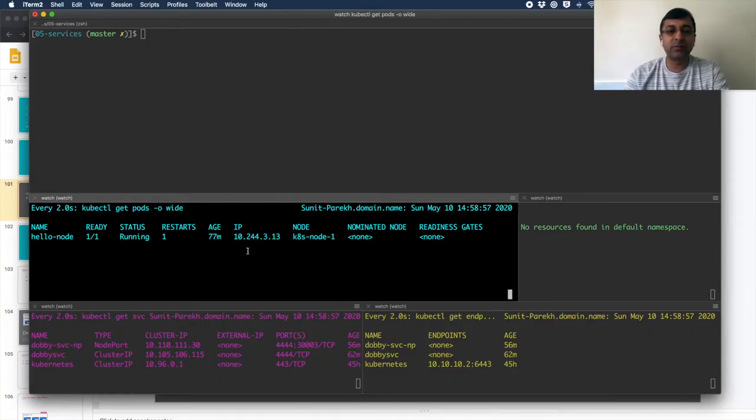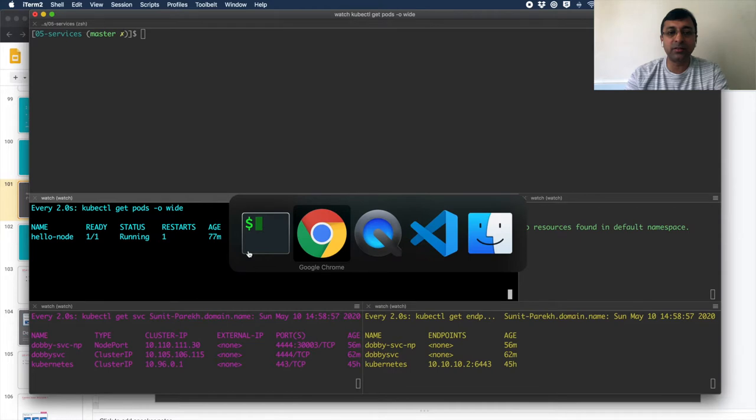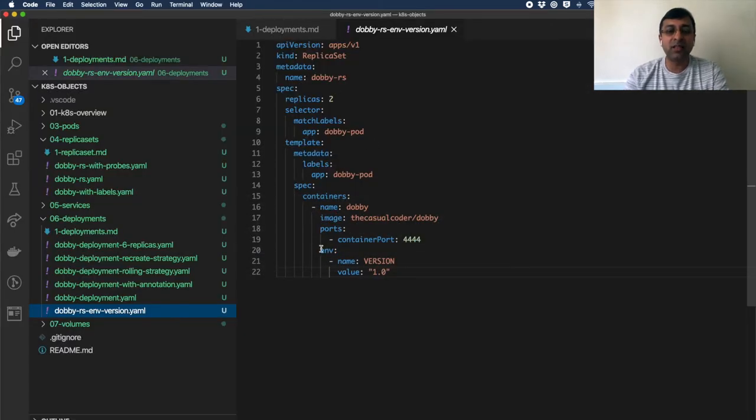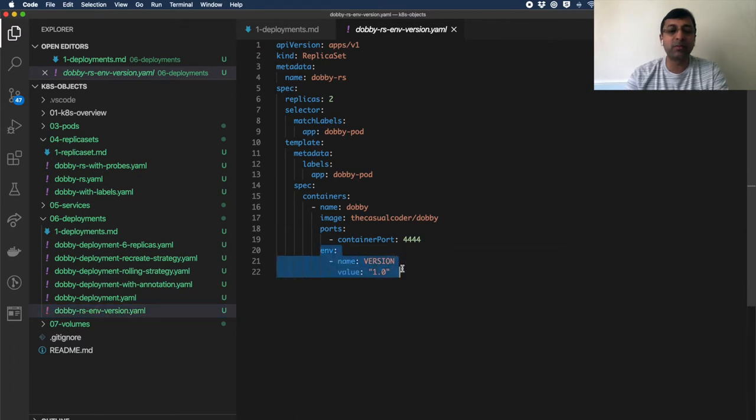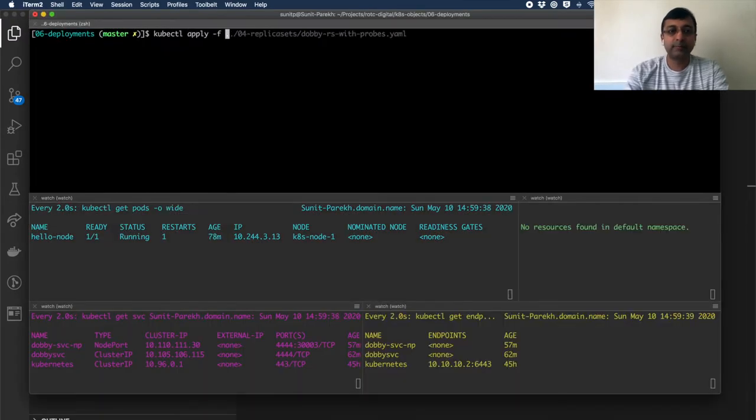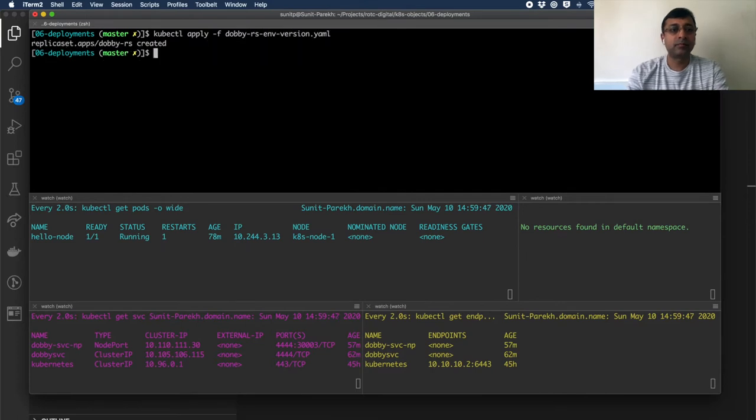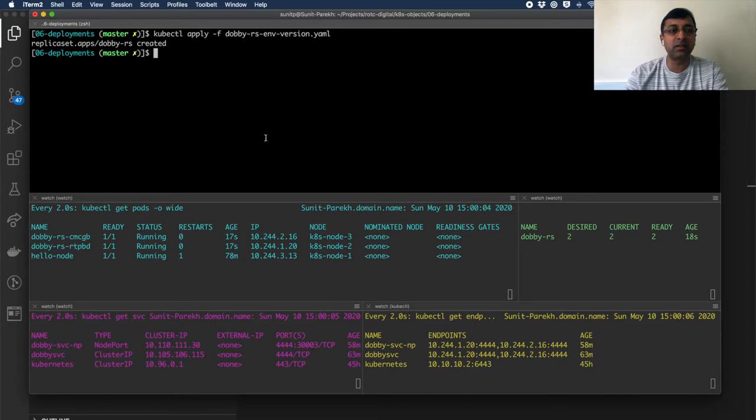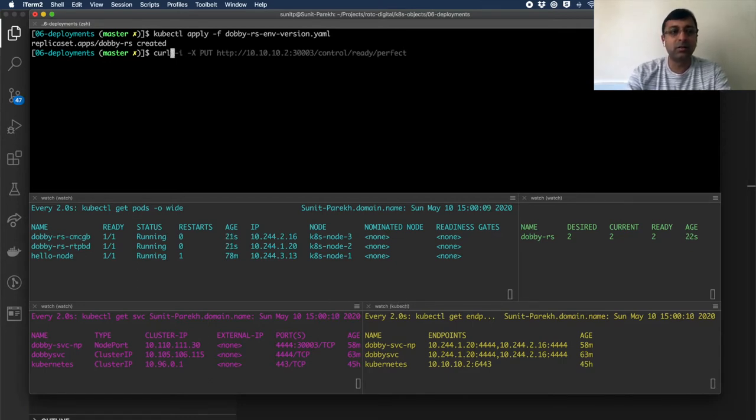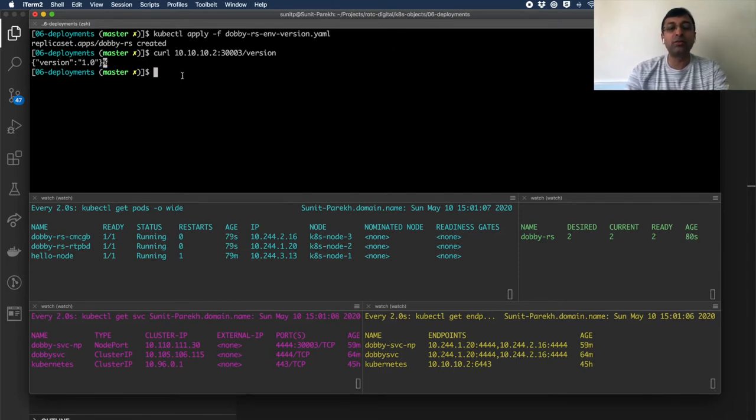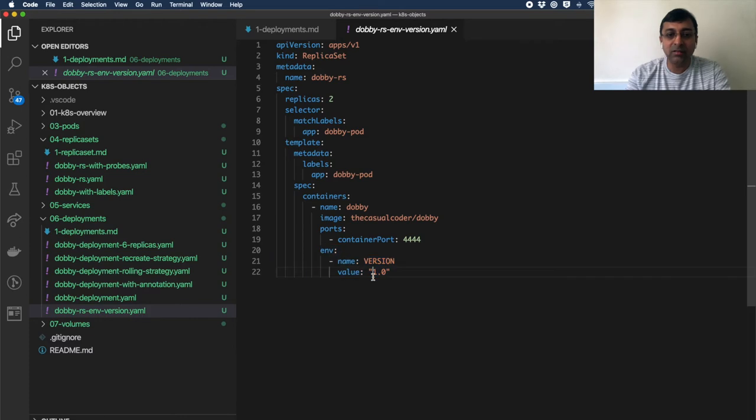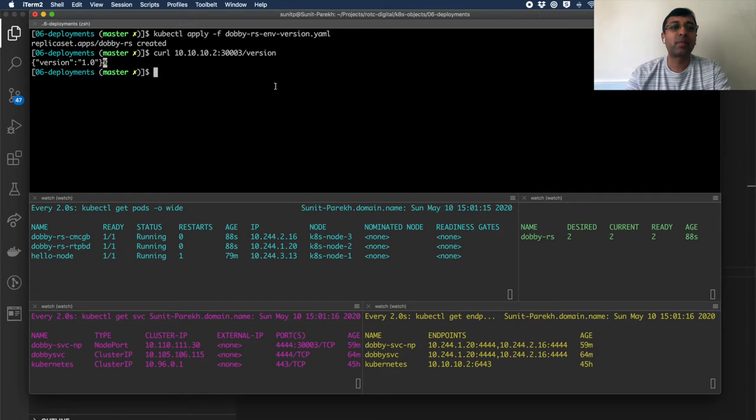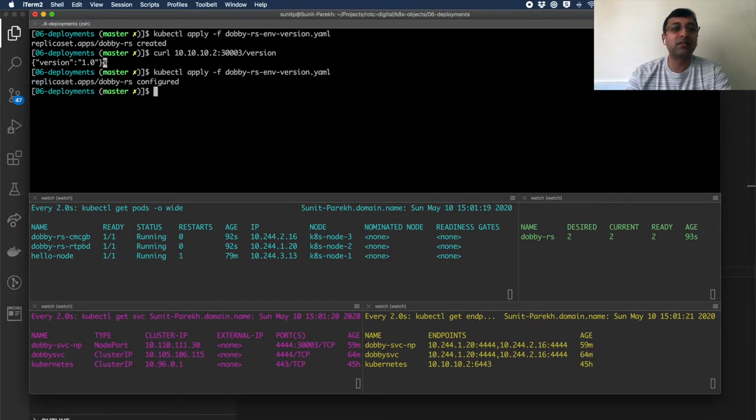I have no pods running for the Dobby application. I have my Dobby replica set where I'm setting the environment variable version to 1.0. Let's deploy this replica set. I'm just running a node port service as well so I can connect from my host machine directly. Let's do curl - version 1.0 showing up. Let's go ahead and make a change to my application here. And I want to specify version 2.0.